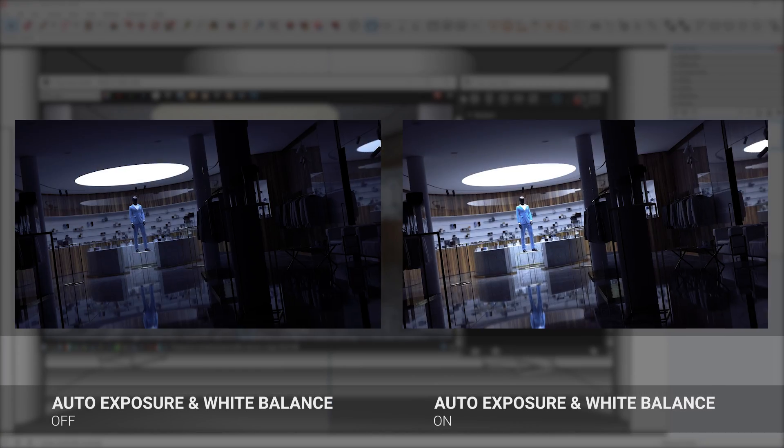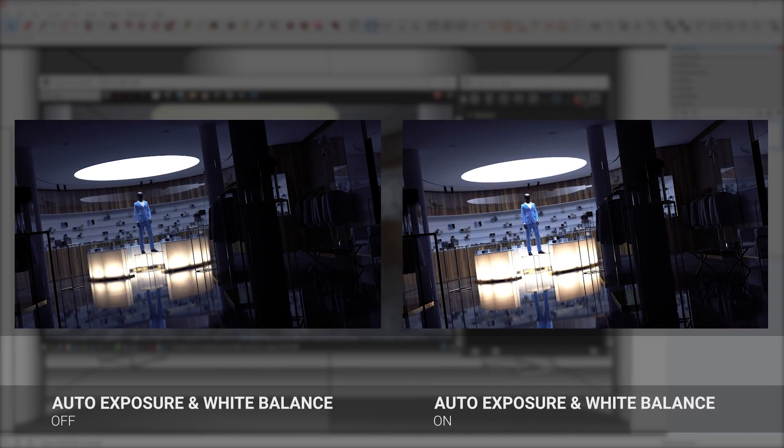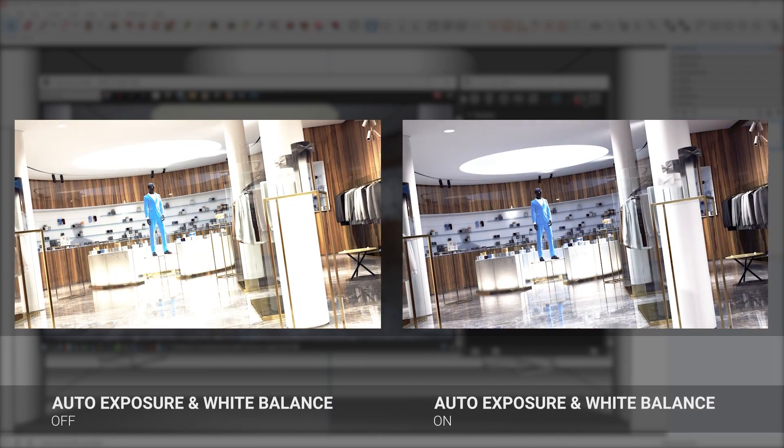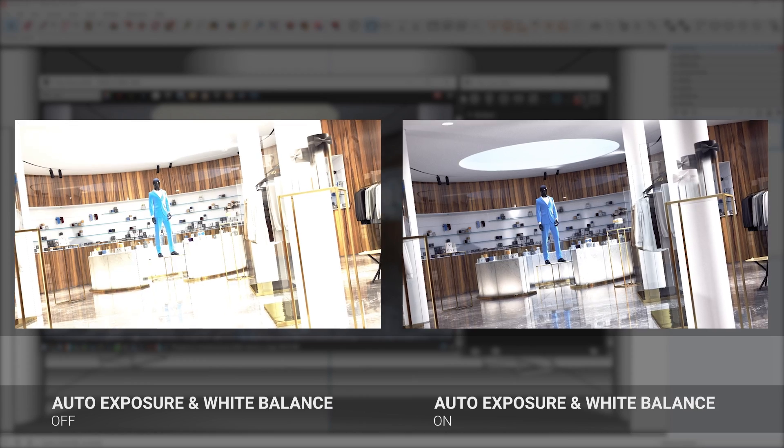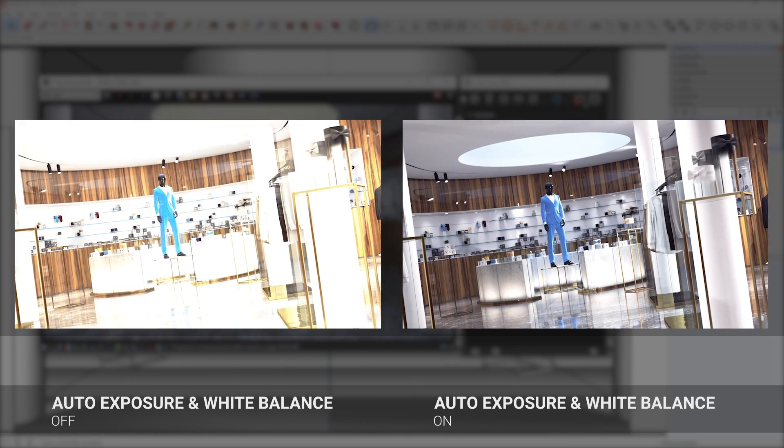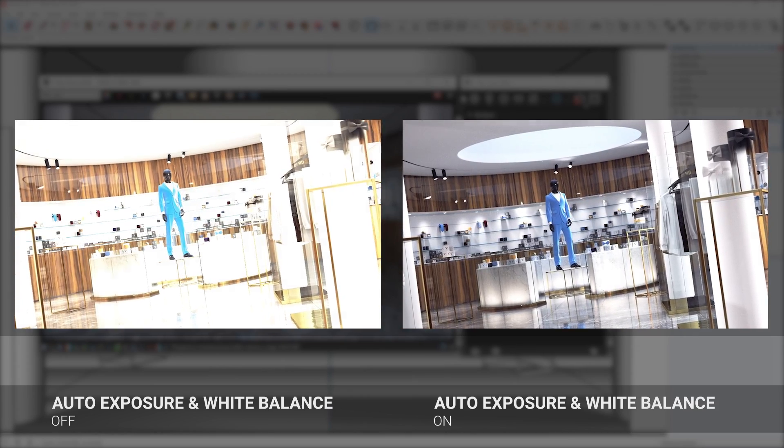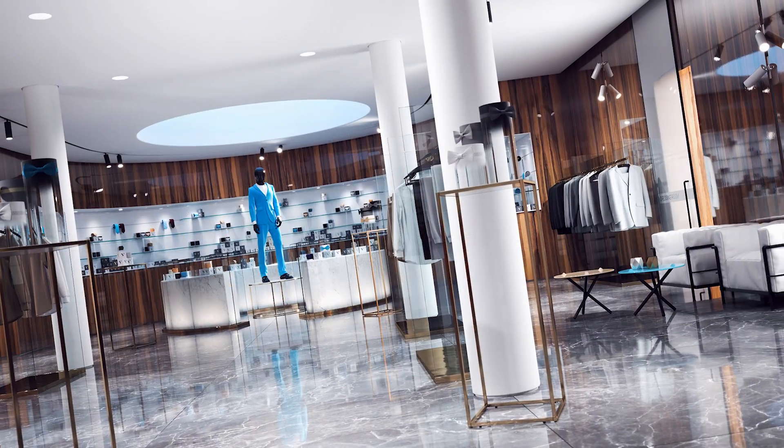You can also rely on the new automatic white balance feature to automatically remove any warm or cold light tint coming from the sun or skylight.